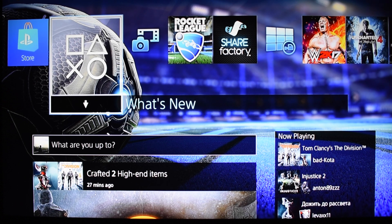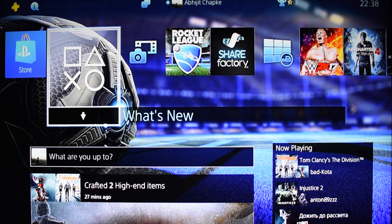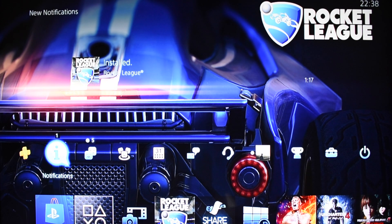Hey, welcome back guys to Technologic, where we review, unbox, and discuss the latest tech gadgets and games. I'm Abhijit, and if you are new to this channel, consider clicking the subscribe button to stay updated with the latest games and tech. Today I'll be showing you how to change the theme for your PlayStation 4.